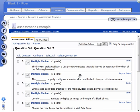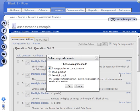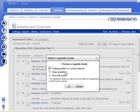To regrade this question, you'll click on the regrade link and you get three choices. These three choices are the same as they've always been. You can change the points or the correct answer, drop the question, or give full credit for the question.